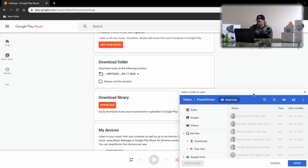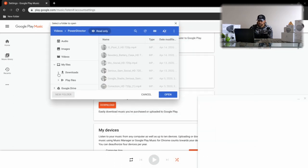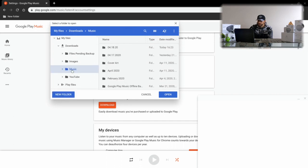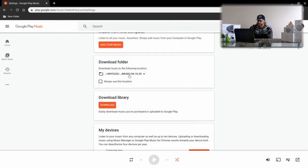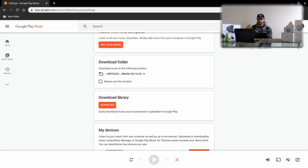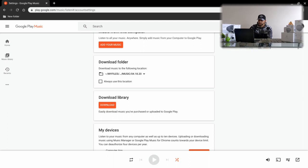I'll pull the screen over to get a better look and navigate to find that folder I just created — it's in Music, titled '04-18-20.' Click Open, and now the folder is selected. You'll notice there's an option to 'Always use this location,' but personally I don't use that, because when I do a new music backup I'll create a new folder each time so I know the date of my last backup.